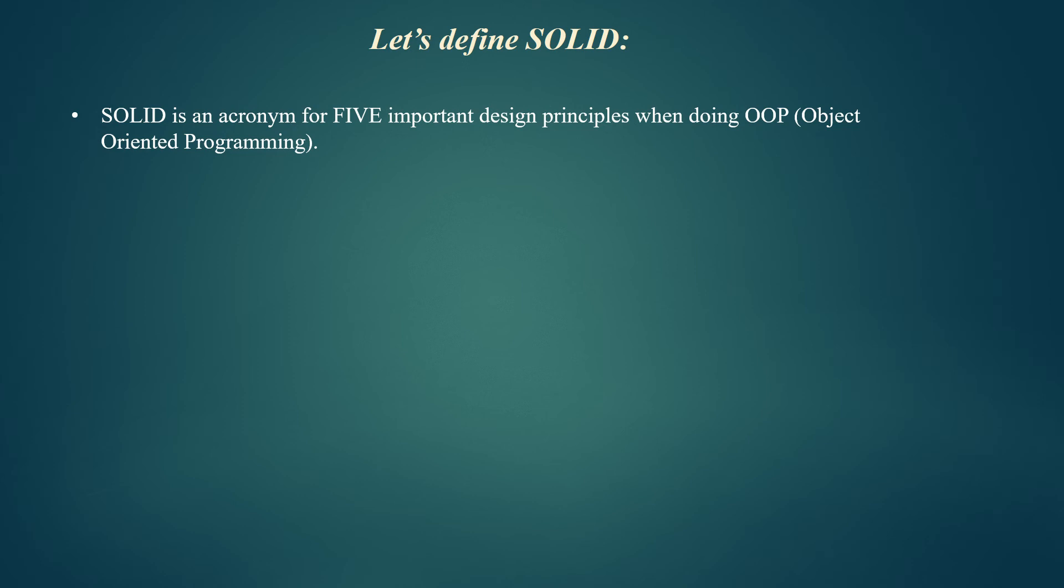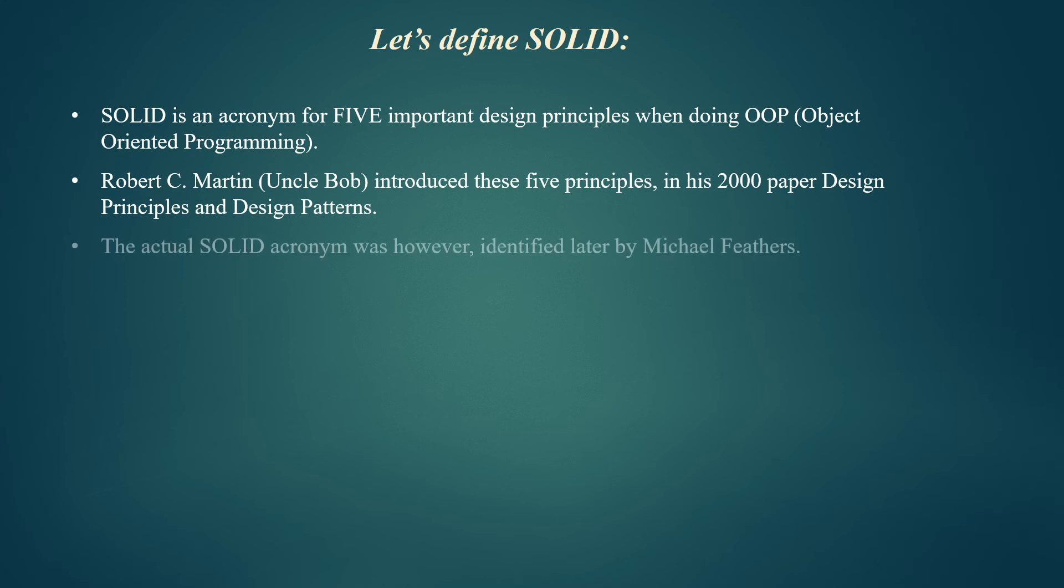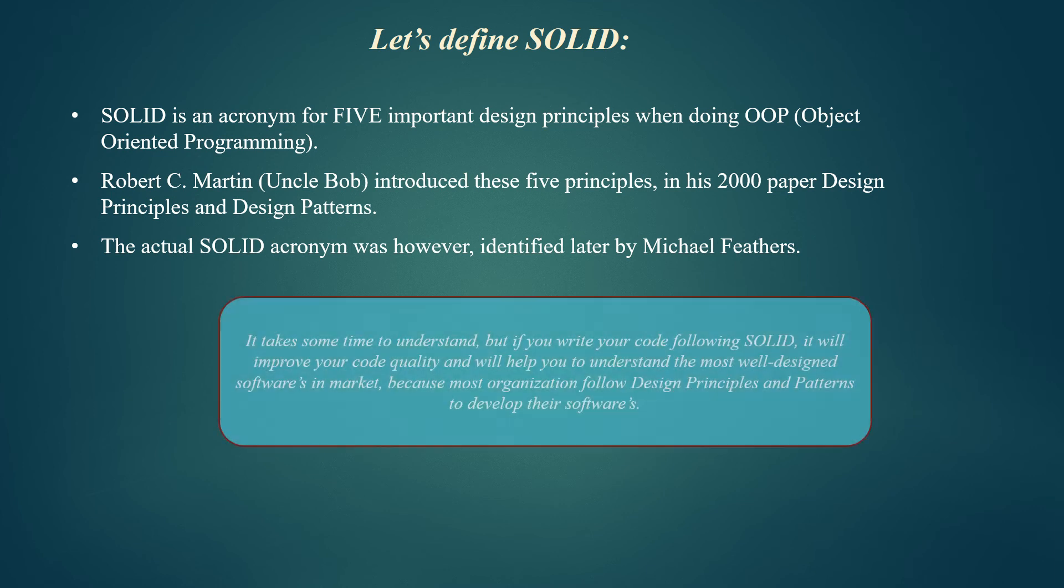SOLID is an acronym—an abbreviation formed from initial letters of words and pronounced as a word, like NASA or SCUBA. SOLID is an acronym for five important design principles when doing OOP. These five principles were introduced by Robert C. Martin in his 2000 paper Design Principles and Design Patterns. The actual SOLID acronym was, however, identified by Michael Feathers.